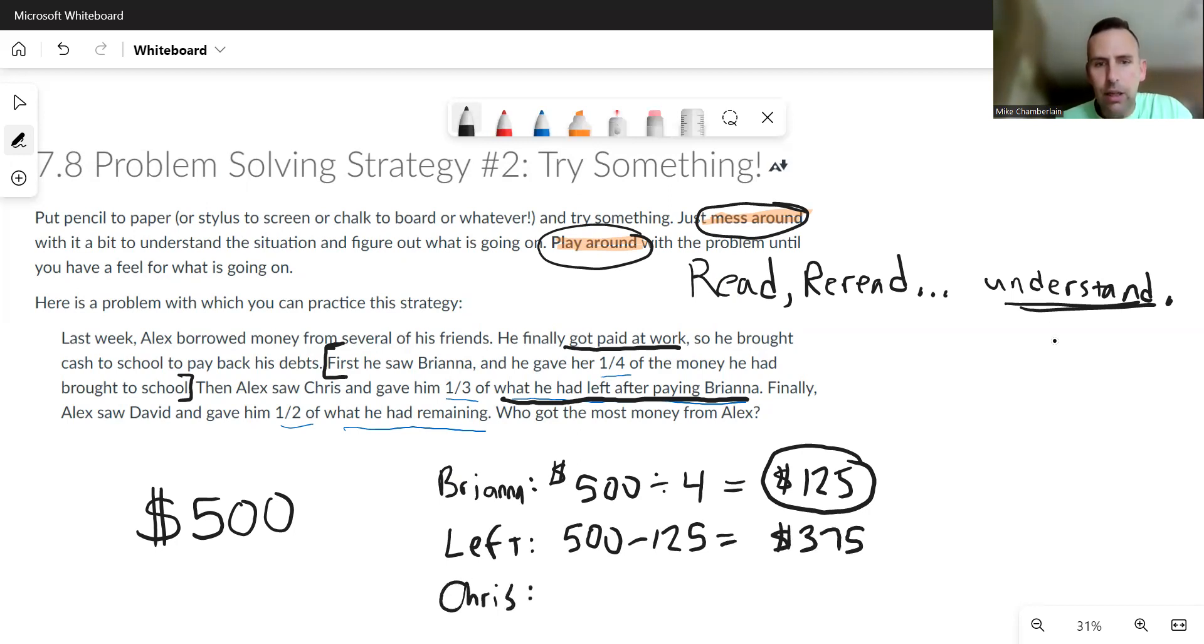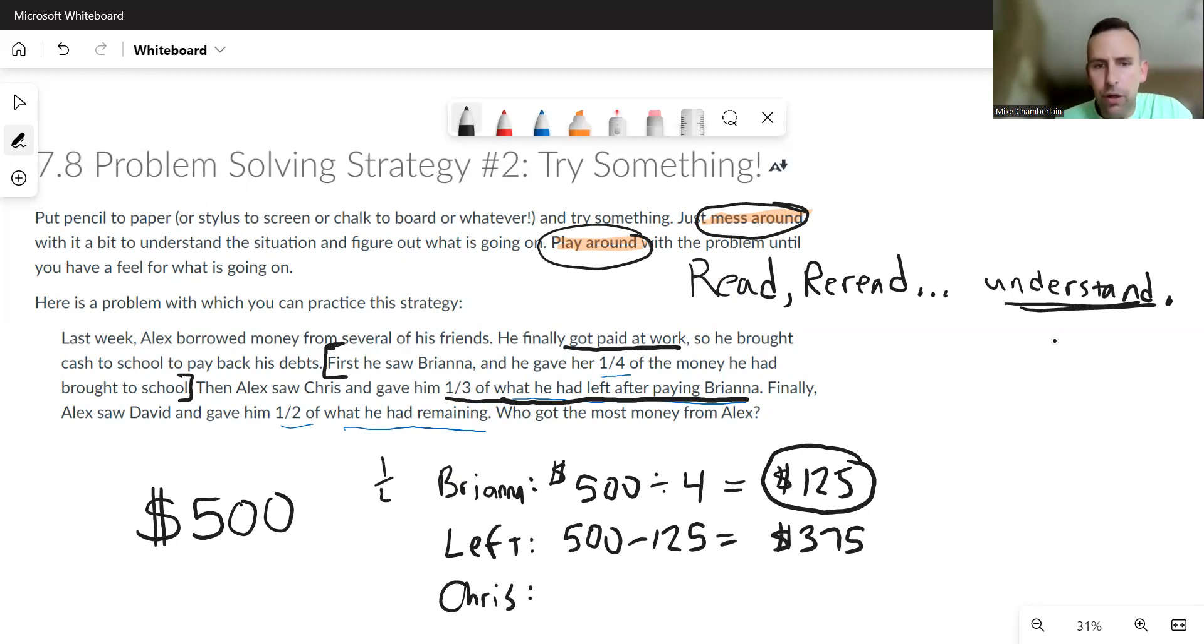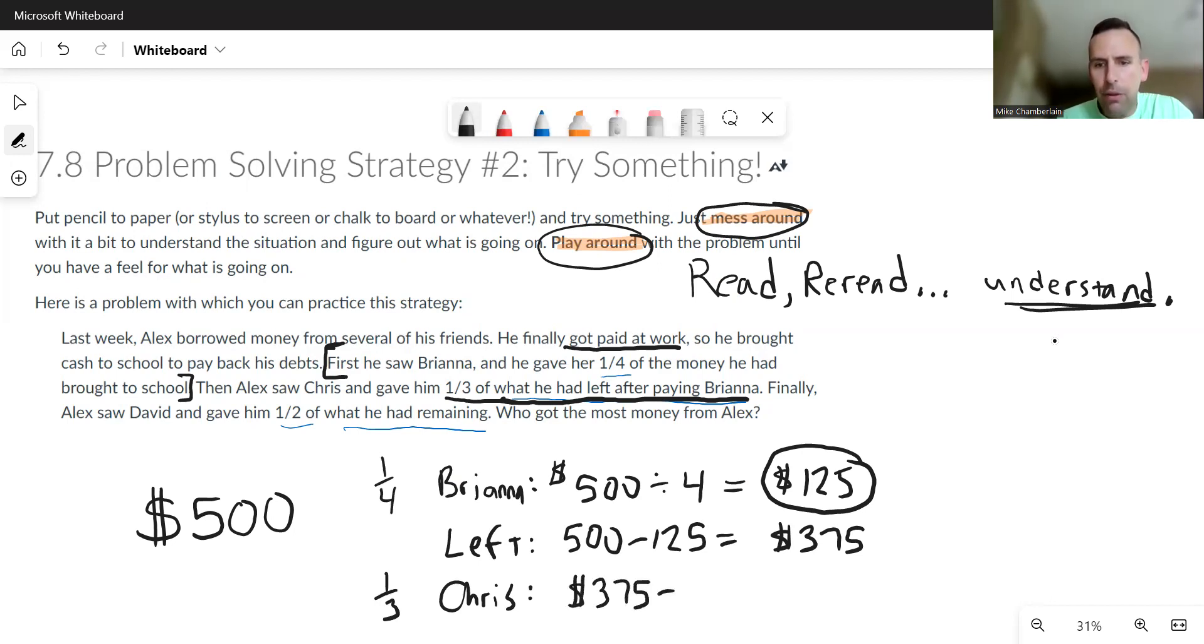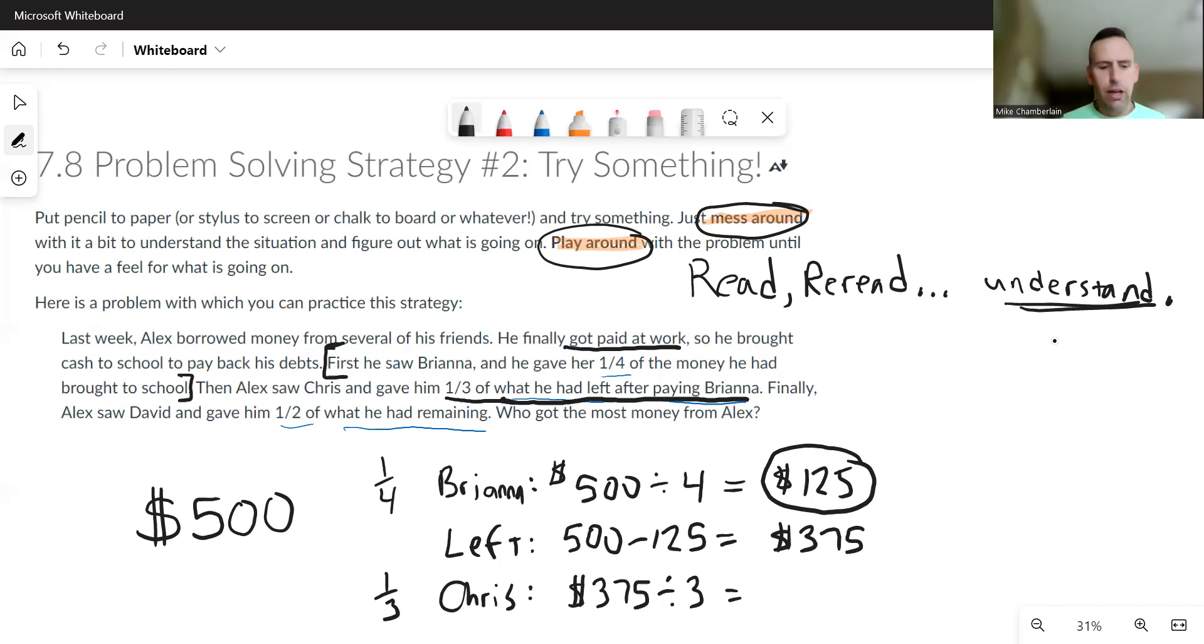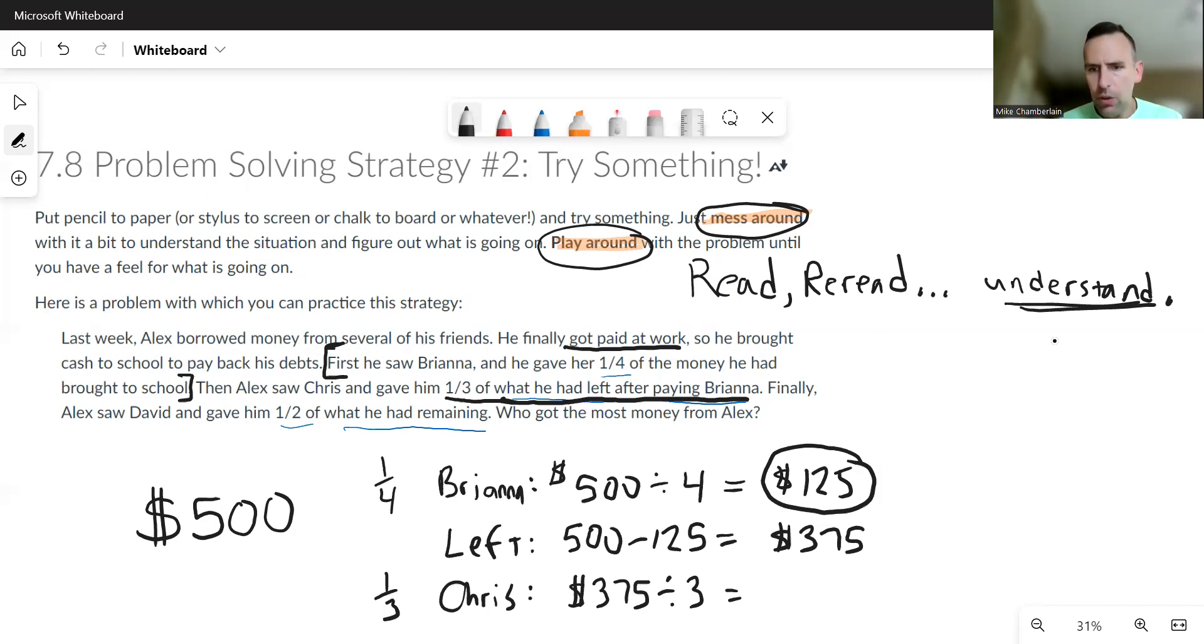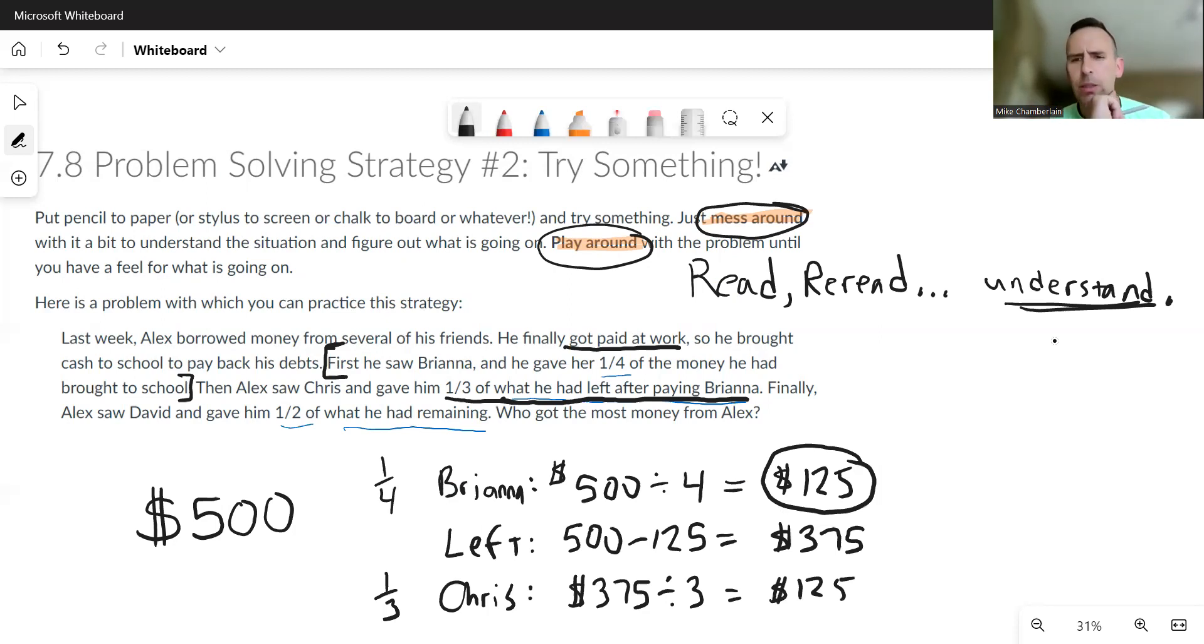So now when he gets to Chris, he has to give Chris one-third of what he had left. So I have to do a third. This was the fourth here, now I'm going to do the third, which is dividing by three. I might take 375 and divide it by three. This time I think I am going to use a calculator. 375 divided by three is 125 dollars. Now I already noticed that's strange, that's not what I expected.